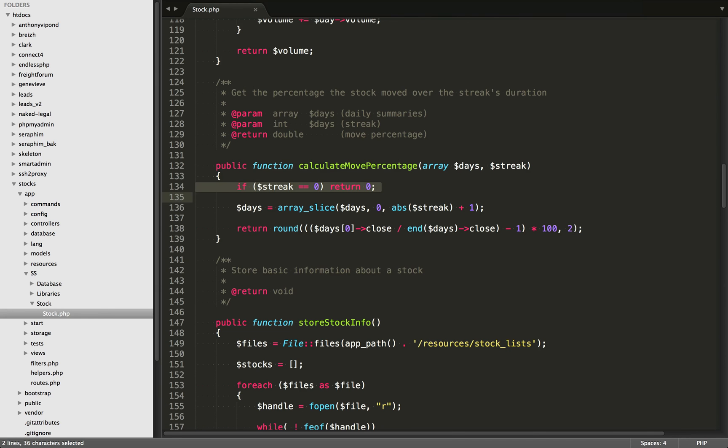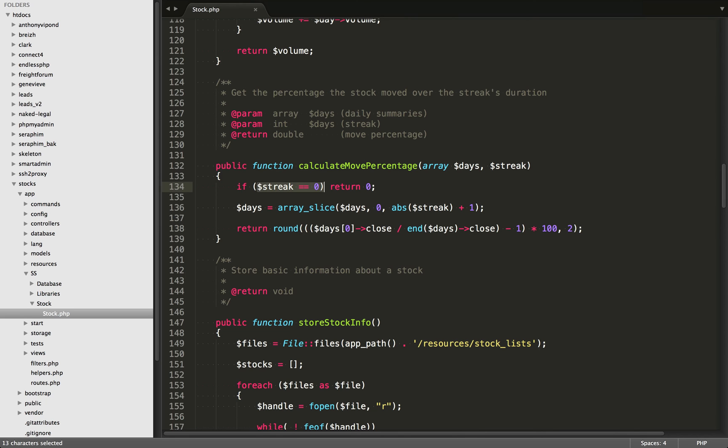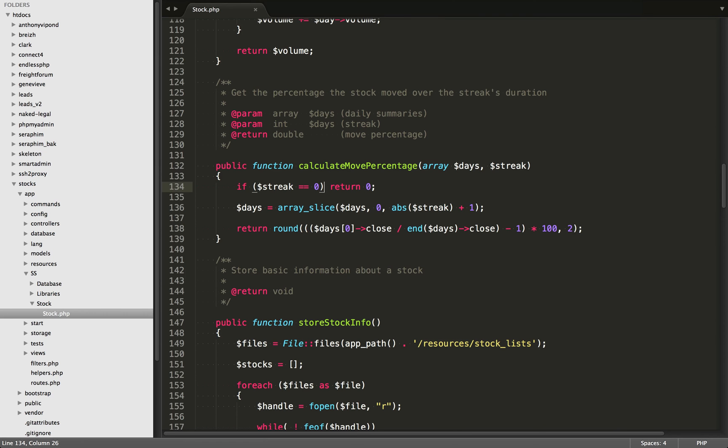Those get passed into the calculate move percentage function. So let's just scroll down there. Now the first check that we're doing here is we're checking if streak is equal to zero. Obviously, if the streak was equal to zero, this can happen when the most current price and the day after it were the same price. In that case, their prices are equal. I'm not counting it as a streak either way. So we're just returning zero. That is going to be the move percentage. However, if that wasn't the case and the stock is on a winning or a losing streak, we're going to come down here to line 136.